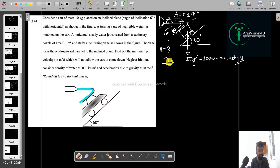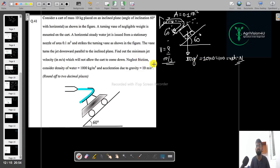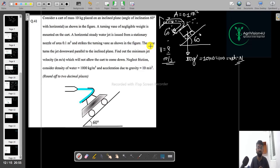Neglect the friction. Consider the density as 1000 kg per meter cube and the acceleration due to gravity as 10. So all the things are clear. Ultimately what we have to calculate is the velocity of the jet. It is a little bit complicated question according to me.